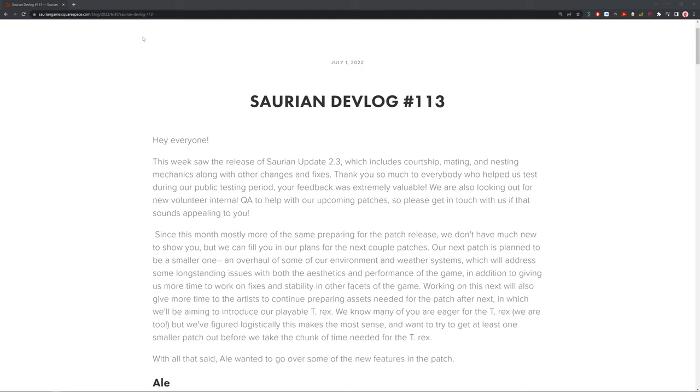Really awesome. Since this month's mostly more of the same prepping for the next patch release, we don't have much that's new to show you, but we can fill you in on our plans for the next couple of patches. Our next patch is planned to be a small one with an overhaul of some of the environment and weather systems, which will address some long-standing issues with both aesthetic and performance of the game. And in addition, giving us more time to work on fixes and stability for other facets of the game.